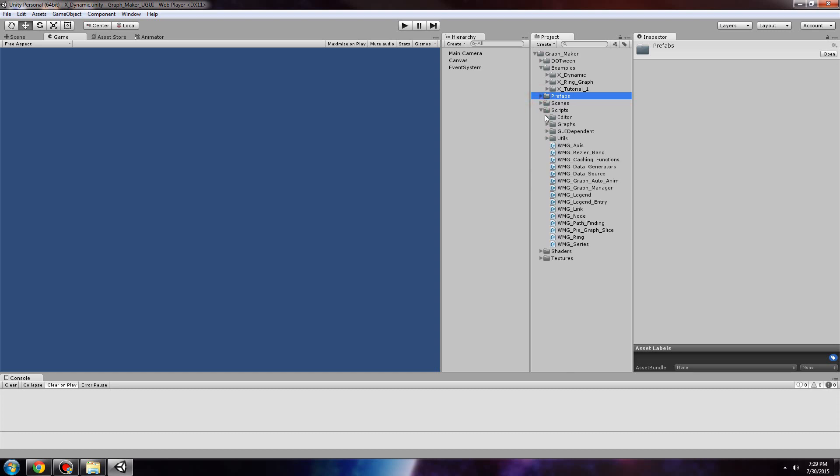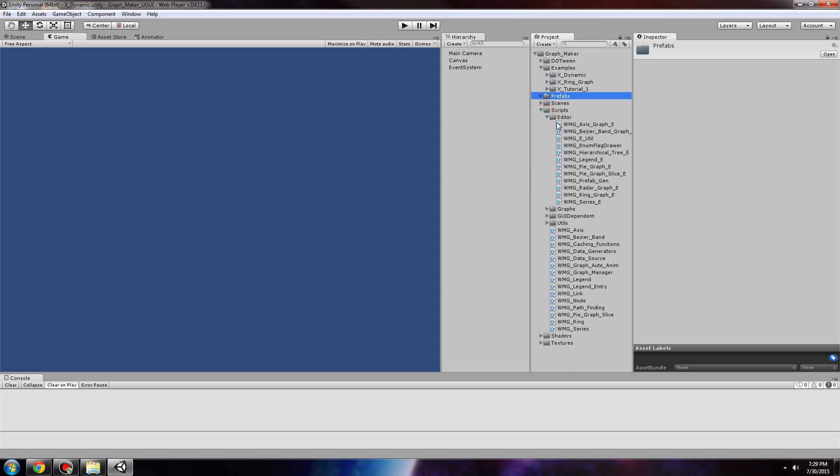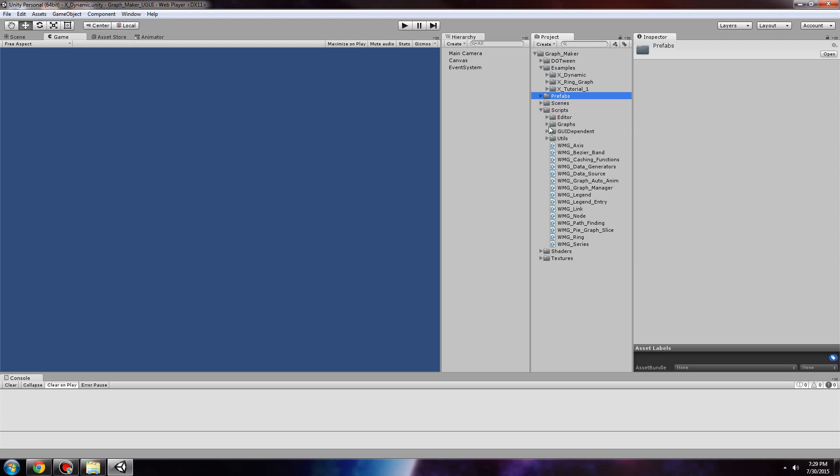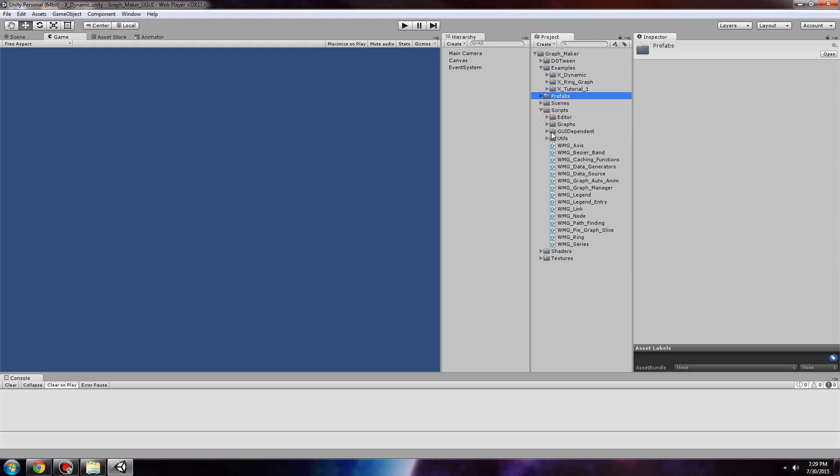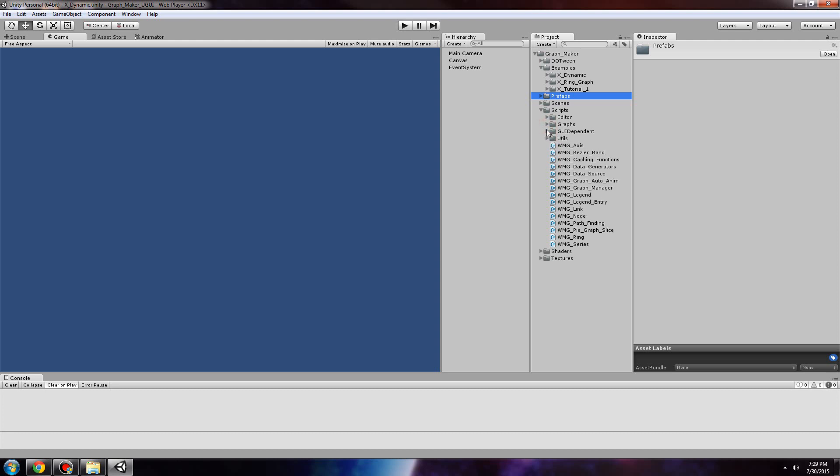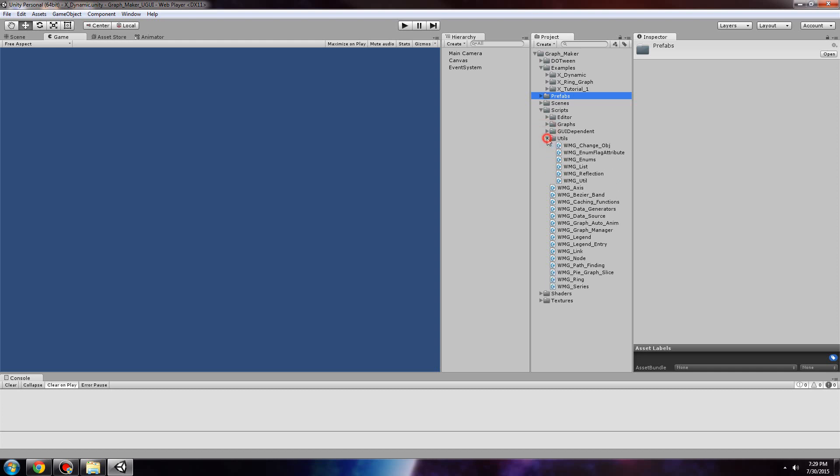Scripts folder. All of our custom editors. All of the graphs. Scripts that are dependent upon the GUI system used. For example, NGUI would have different scripts here. Miscellaneous utilities, as well as the rest of the scripts.